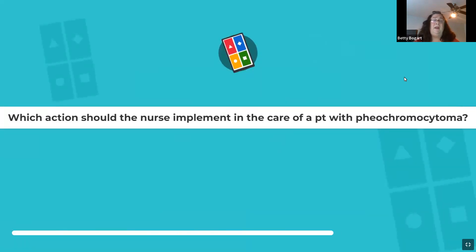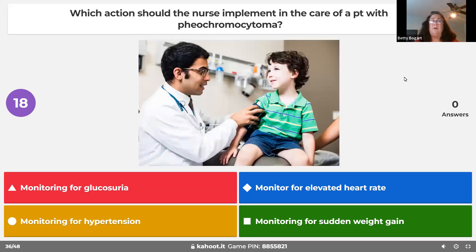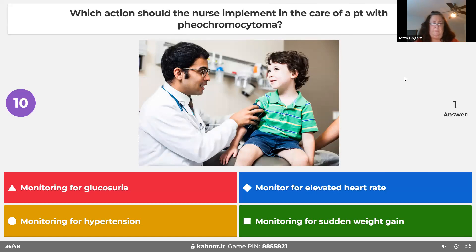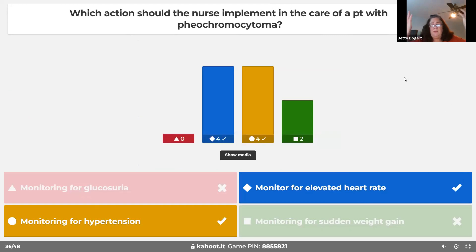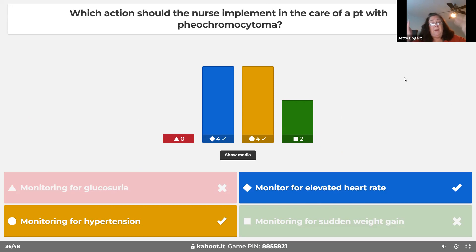Preoperative nursing actions for a pheochromocytoma patient include watching heart rate and blood pressure — it has nothing to do with weight gain or blood sugar. It's all about catecholamines — like fight or flight, a release of epinephrine — everything goes up. Monitor vital signs closely.